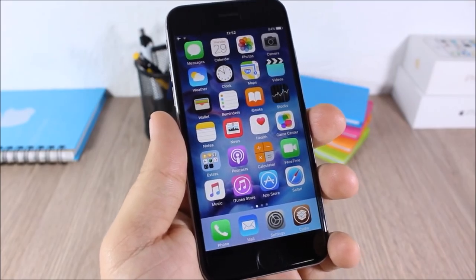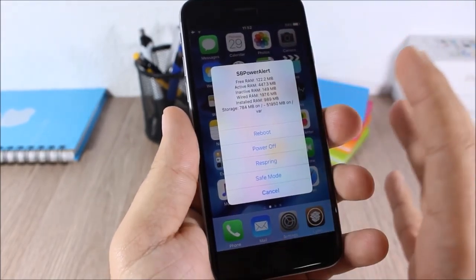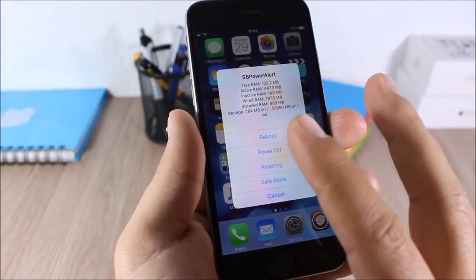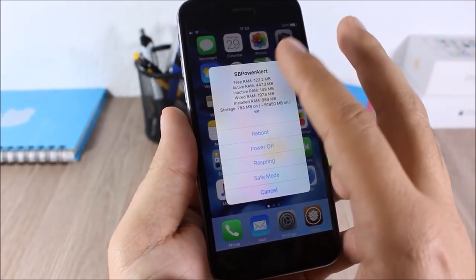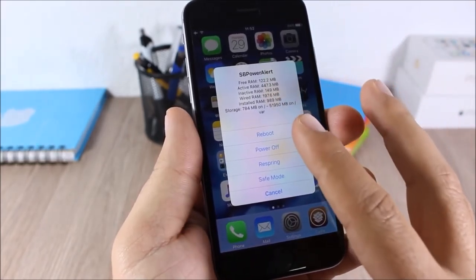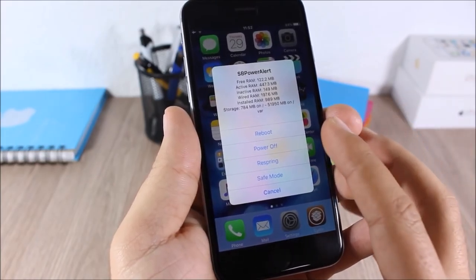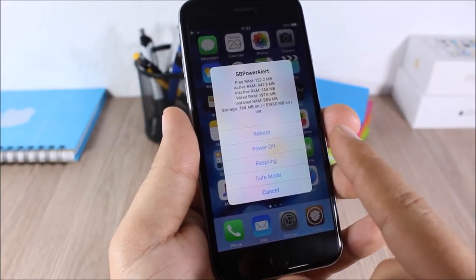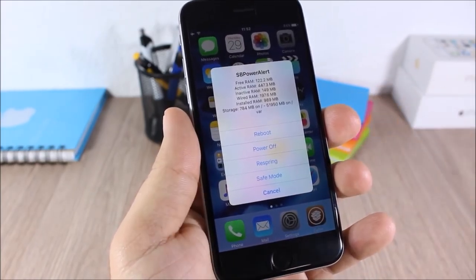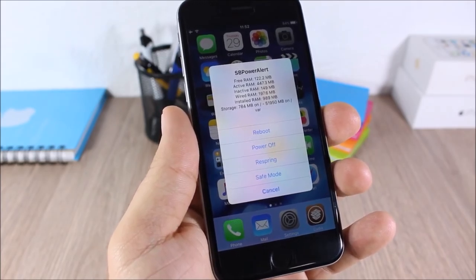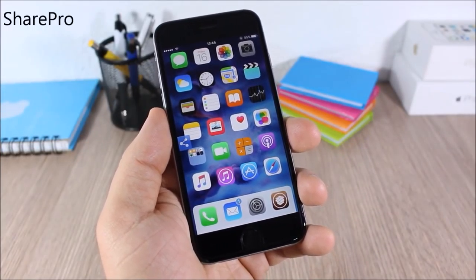SB Power Alert: this tweak allows you to set an Activator gesture to show a page with different options. If I double tap the status bar it will show SB Power Alert with device information, and I can reboot, power off, respring, or send my device to safe mode.